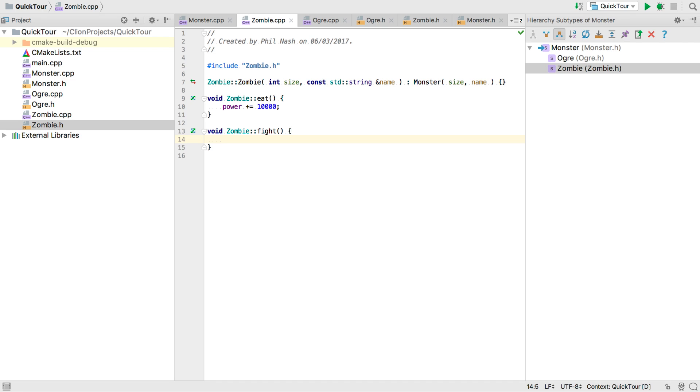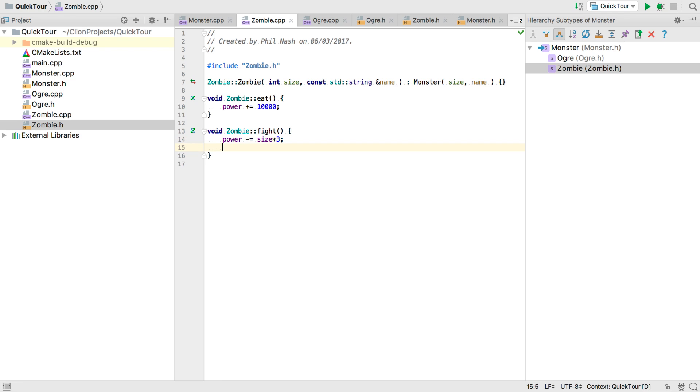Okay so a bit later we find ourselves implementing a fight method. Here in the zombie class. And when we fight we'll lose power proportional to our size. But we also want to gain points proportional to our size. So we've added a score field to our base class. So let's increment that by the same amount.